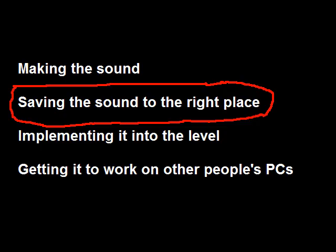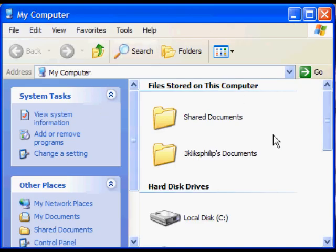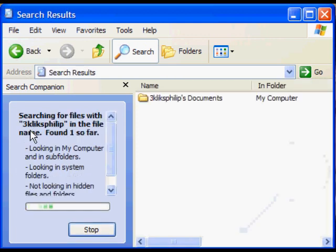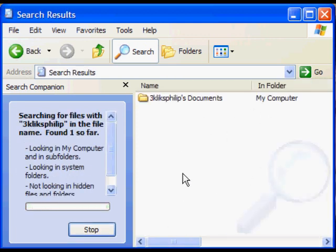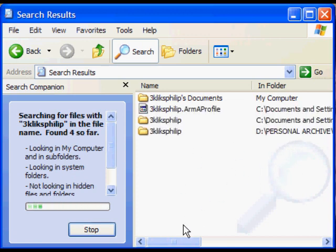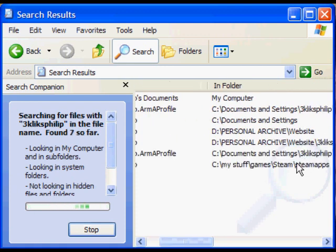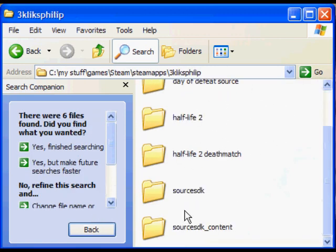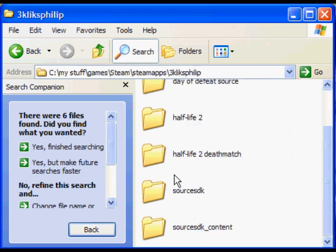Step 2: you need to put the sound file in the right folder. To find the folder — I've got it on my desktop, but you won't be so lucky. So you go to My Computer, Search, All Files and Folders, and type in your username for Steam. It'll come up with all of the folders. The one you're looking for has Steam/SteamApps.